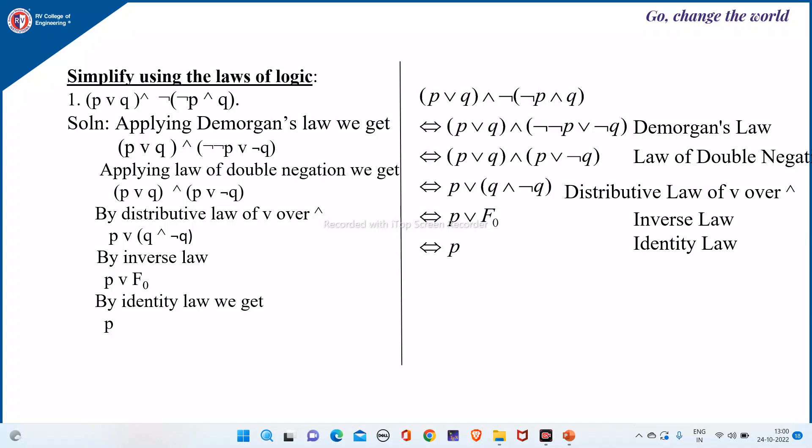The first expression is P∨Q ∧ ¬(¬P∧Q). Please note that for any of these kinds of questions, there will be multiple ways to solve it — you can apply the laws in any order. One such solution here is: since there is a negation of negation, we can apply De Morgan's law. We keep P∨Q as it is, and apply the negation to the inner expression.